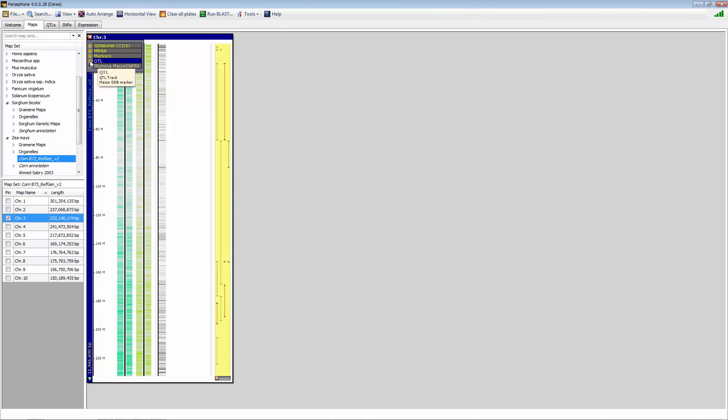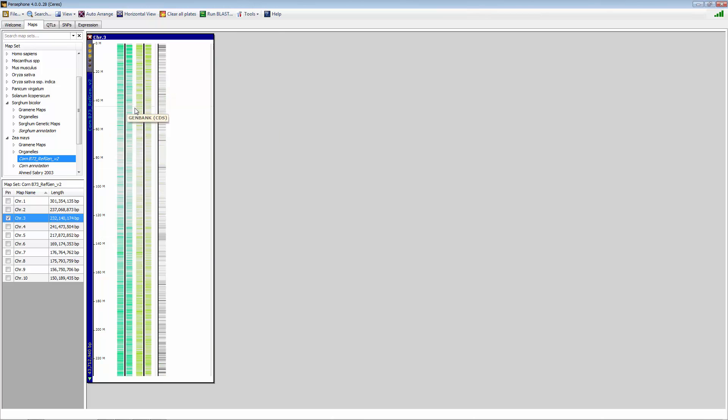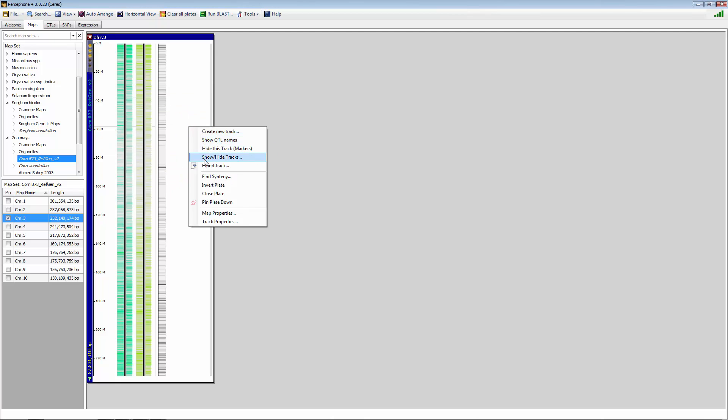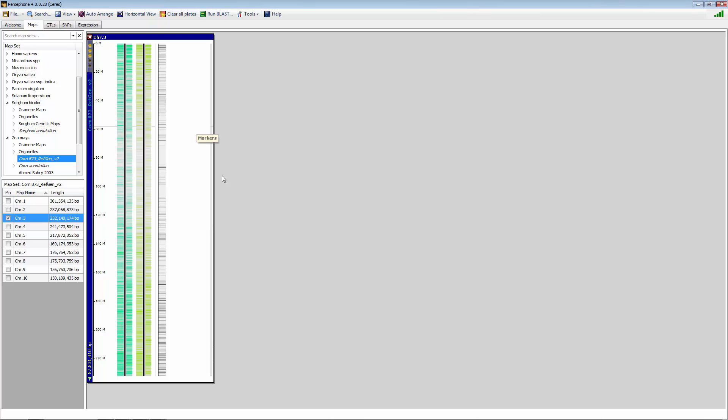We'll get rid of a few of these tracks. So now I'm interested in corn chromosome 3. What is the synteny that's available for other organisms? You can right-click and come up with the menu, and the menu says Find Synteny.